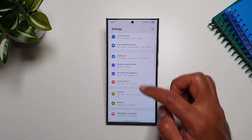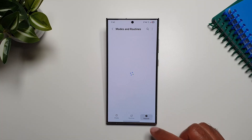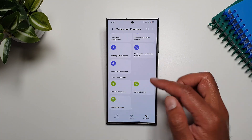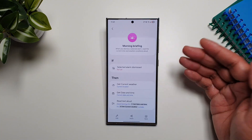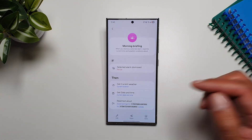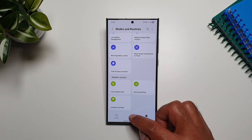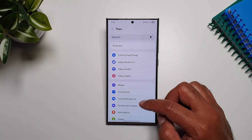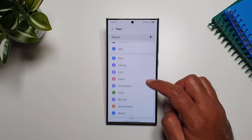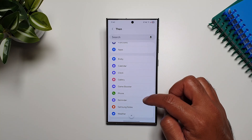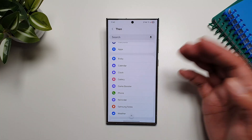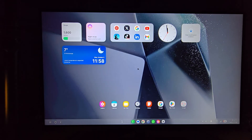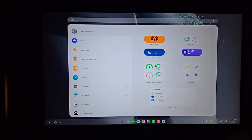In Settings under Modes and Routines, go to Discover and you'll find some new weather routines. You can browse through them, edit them, and quickly set your routines. When setting a new routine, you'll also find new action options — scrolling down you now get access to Calendar, Clock, and Samsung Notes.